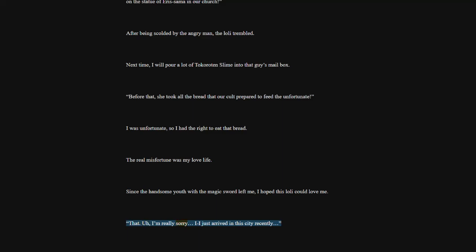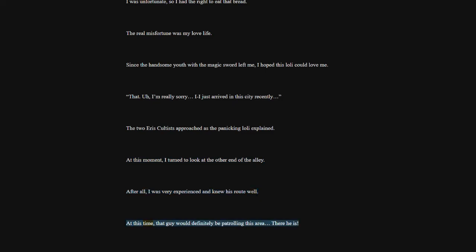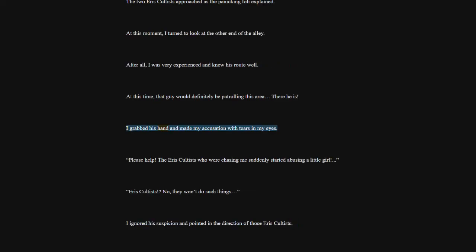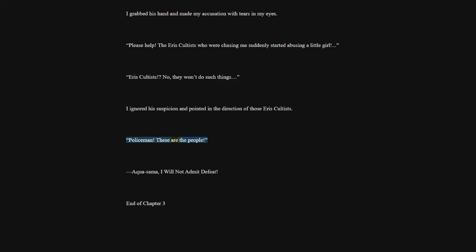I'm really sorry. I just arrived in this city recently. The two Eris cultists approached as the panicking lowly explained. At this moment, I turned to look at the other end of the alley. After all, I was very experienced and knew his route well. At this time, that guy would definitely be patrolling this area. There he is. I grabbed his hand and made my accusation with tears in my eyes. Please help. The Eris cultists who were chasing me suddenly started abusing a little girl. Eris cultists. No, they won't do such things. I ignored his suspicion and pointed in the direction of those Eris cultists. Policemen. These are the people. Akusama, I will not admit defeat. End of chapter 3.